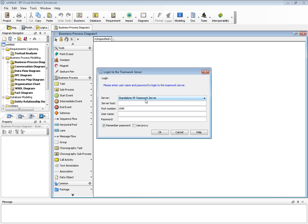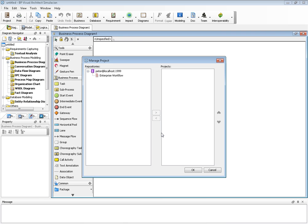Today I prepared the Teamwork Server. Let me input the information. I run the Teamwork Server on my machine, so I can input localhost using the name Peter and the password, and click OK.